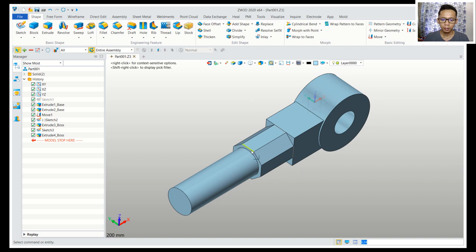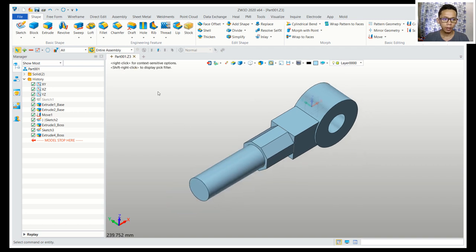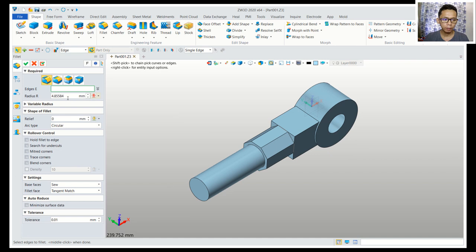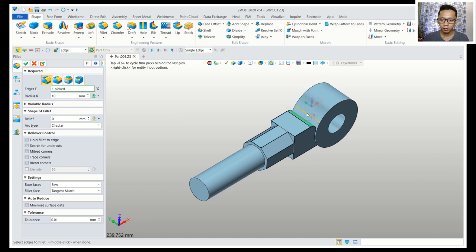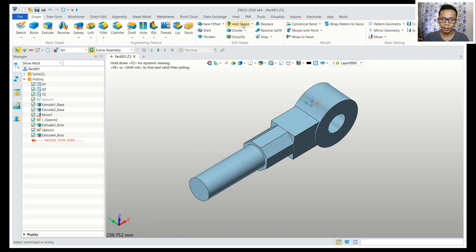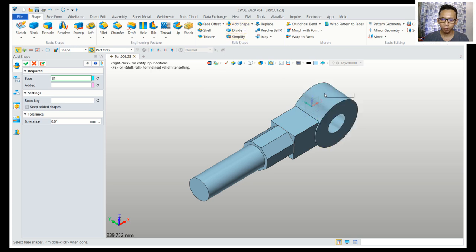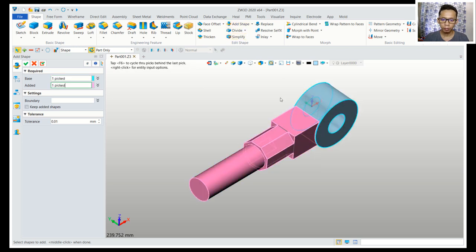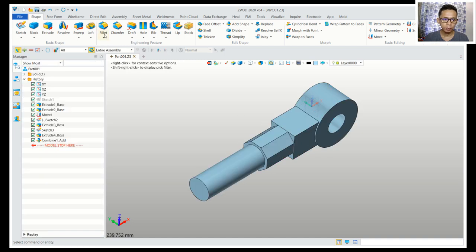Now we can use the fillet command with radius 10 for the edge. We need to combine these two objects first — close and then use edge shape to combine. Select this object so it will be combined, then click apply.